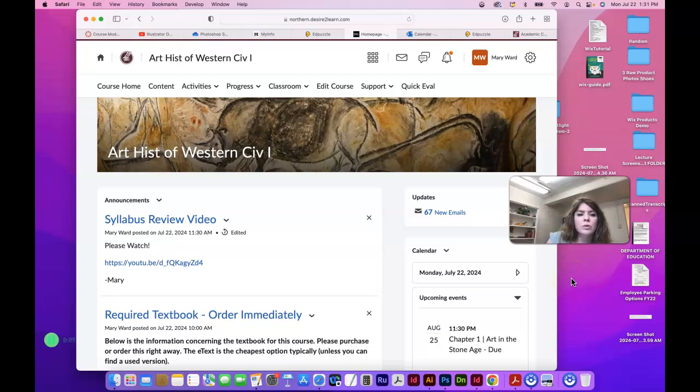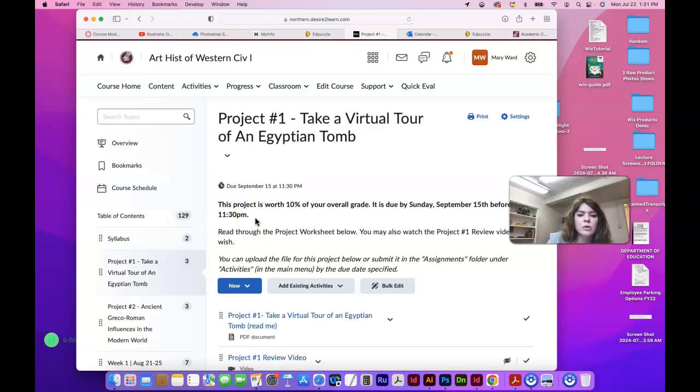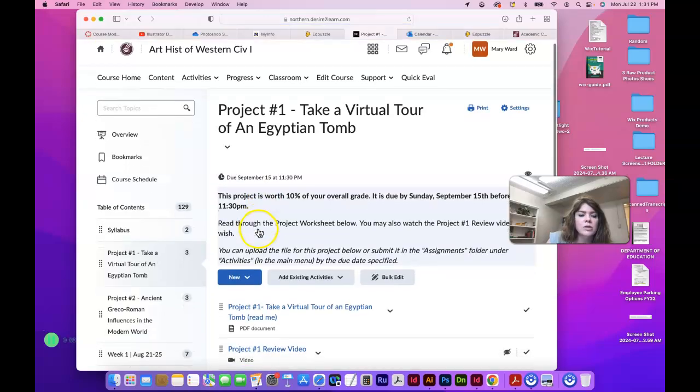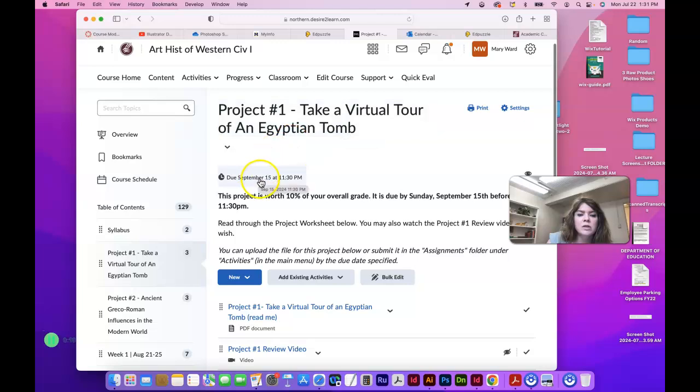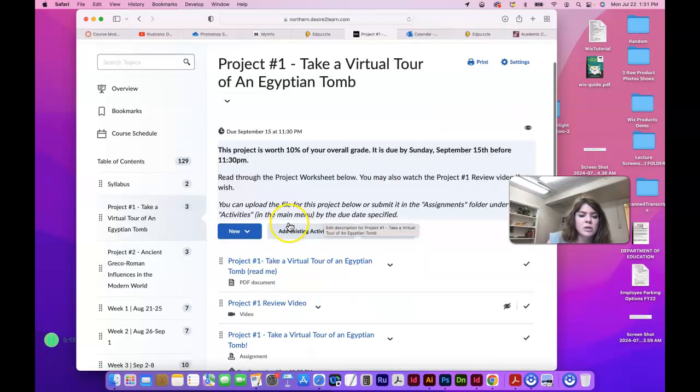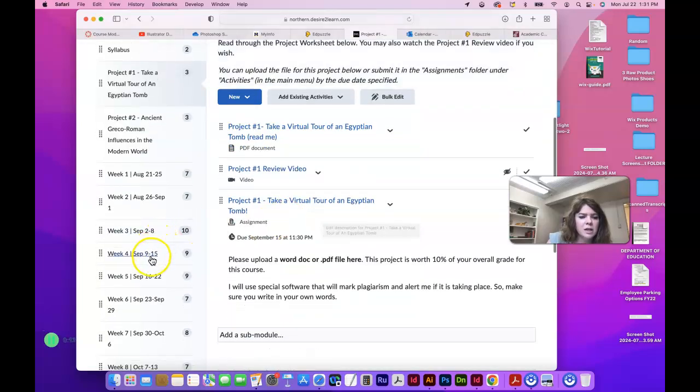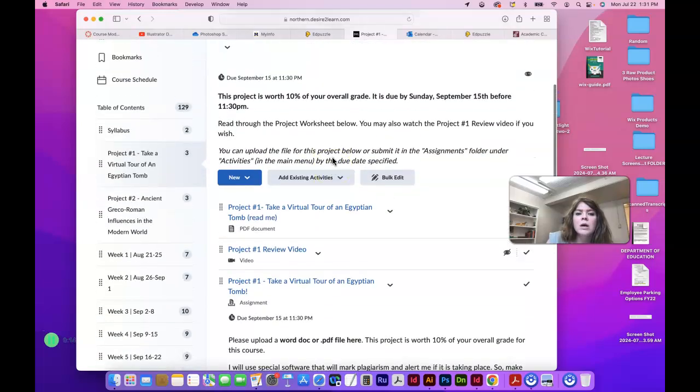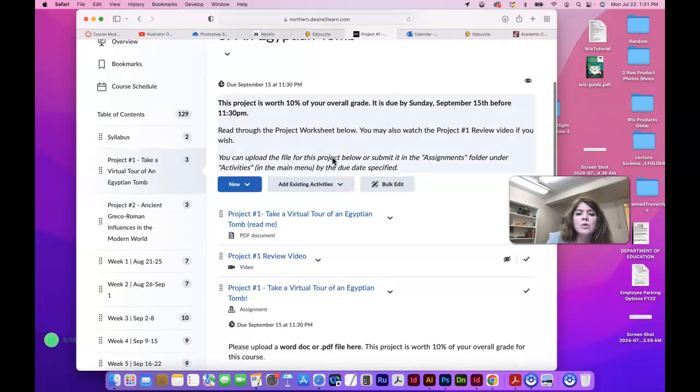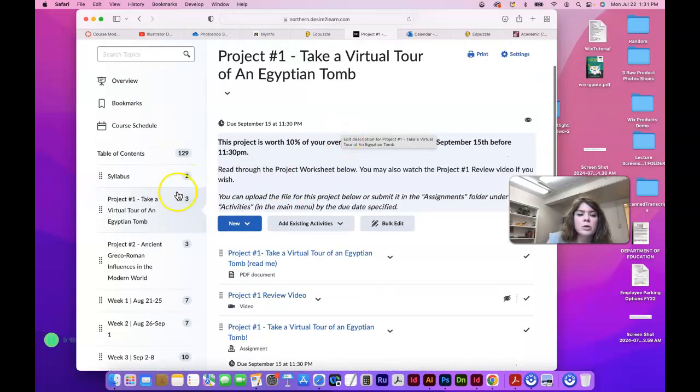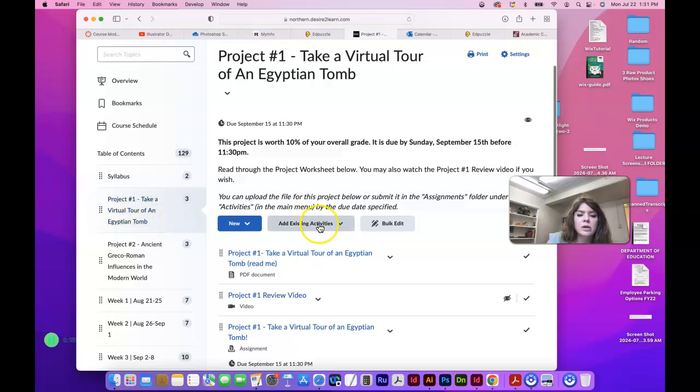Hey guys, I'm going to go over Project #1: Take a Tour of an Egyptian Tomb. If we go into the content area, this project is due Sunday, September 15th, which I believe is at the end of week four. The project worksheet is below in its own area.